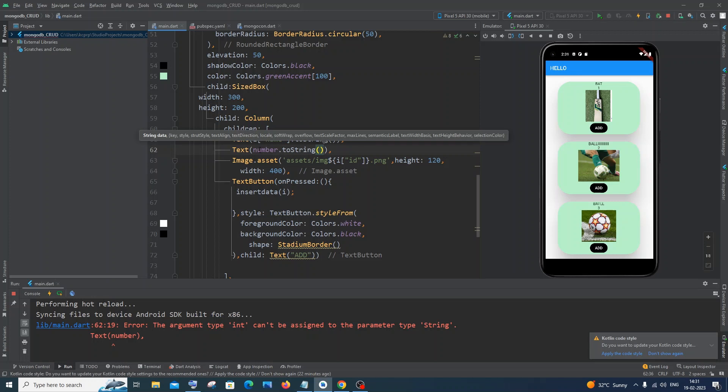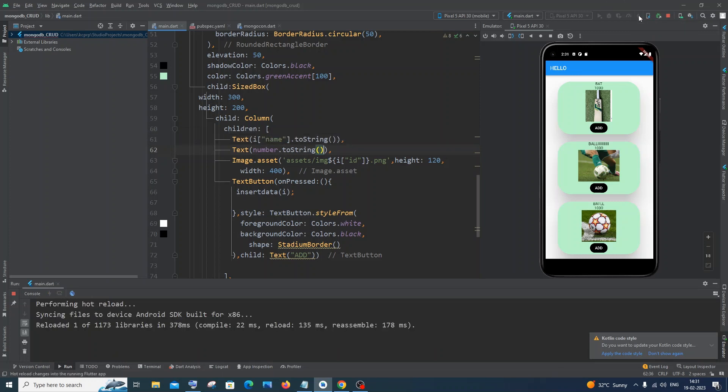Here you can see our error is totally gone, and if I just now hot reload it again, we are not getting any of the errors now.